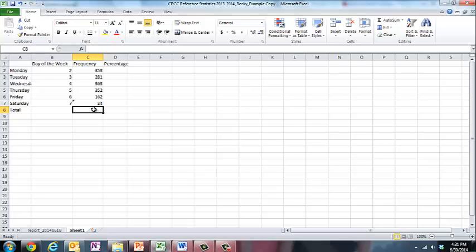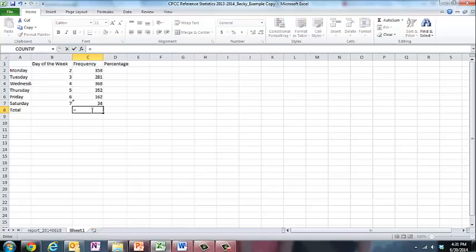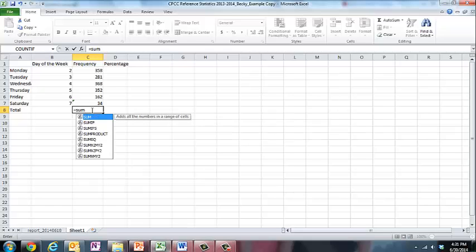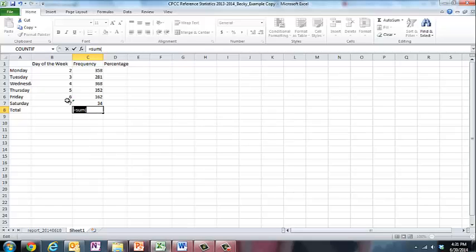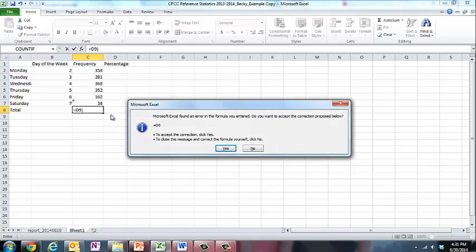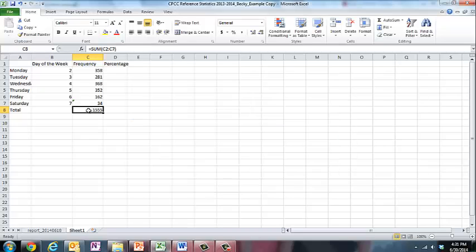Now I have everything tallied up and I'm going to calculate a total of total interactions. To do that, I just like to type in equals, and then I type the word sum, and then I do a left part of a parenthesis. I highlight all the rows I care about and close the parenthesis and hit enter. And I see I have 1,555 transactions.